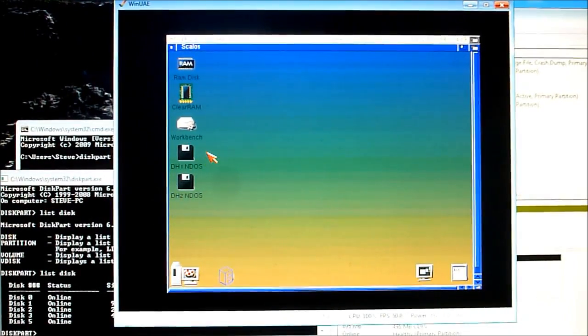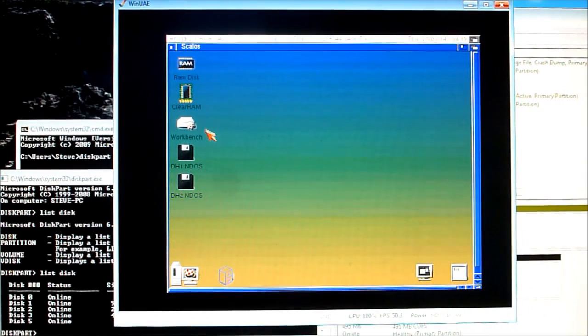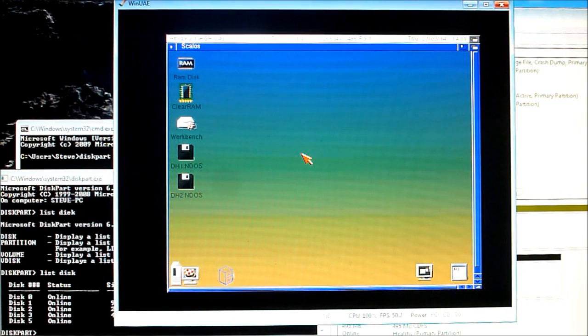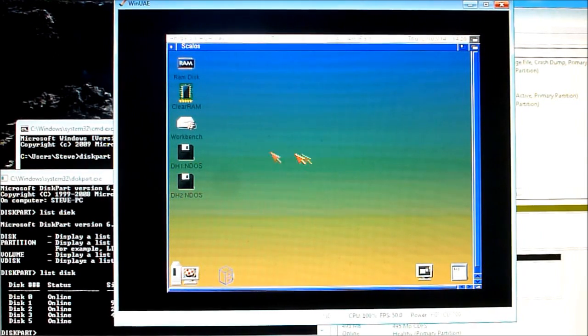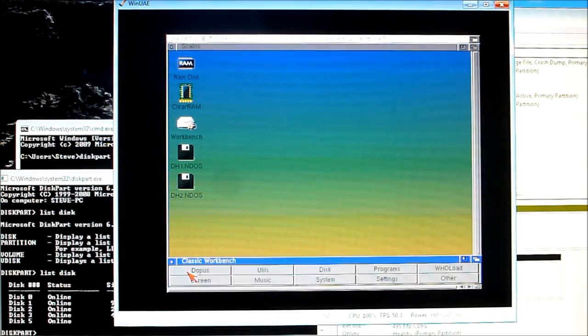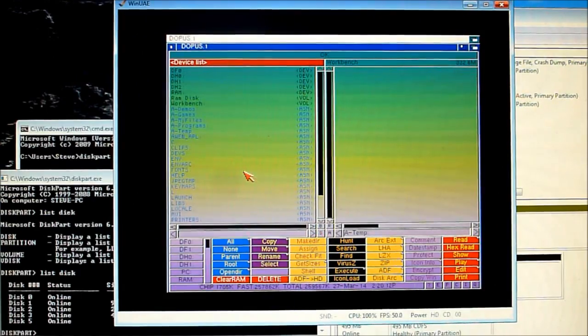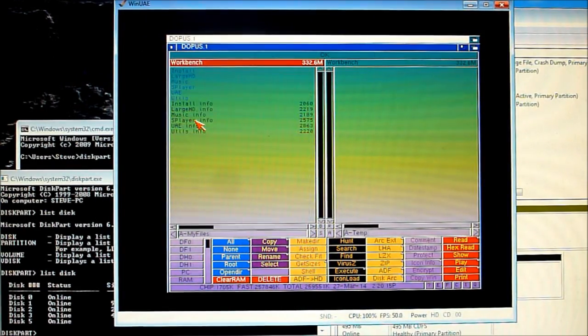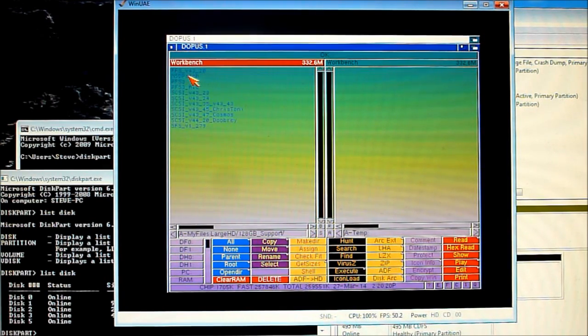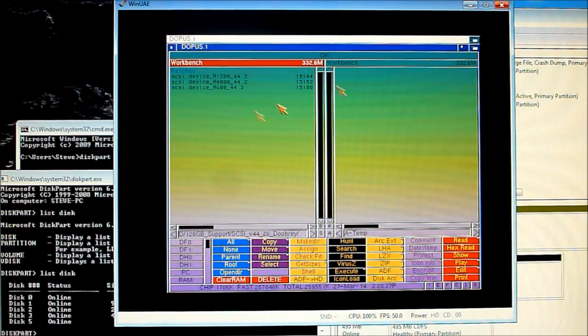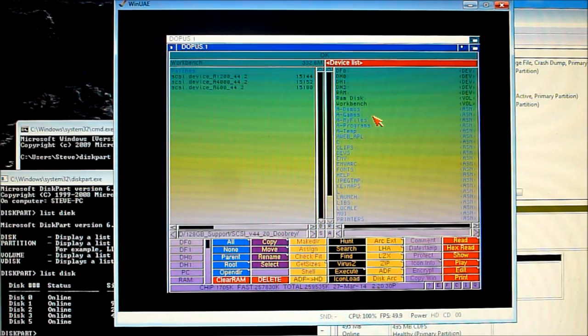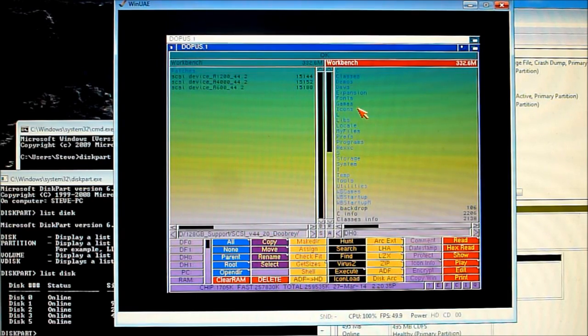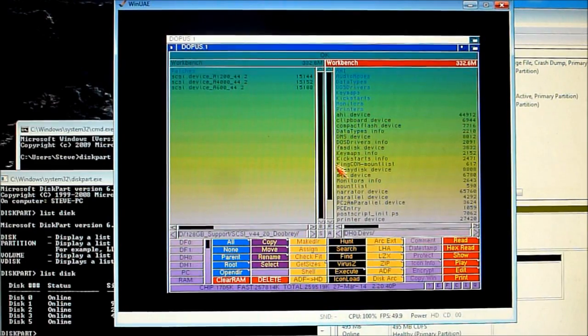So as expected our bigger drives don't work properly, they don't show up as proper partitions and that means we need to patch the scuzzy device as mentioned earlier on. So classic workbench has got those already for us and code in place to make this much easier. You can use a tool like load module to load in your own scuzzy device but this is all built into classic workbench for you. So I shall open directory opus again, browse to my files and large HD and 1 to 8 gig support and pick a scuzzy device which we want to patch.